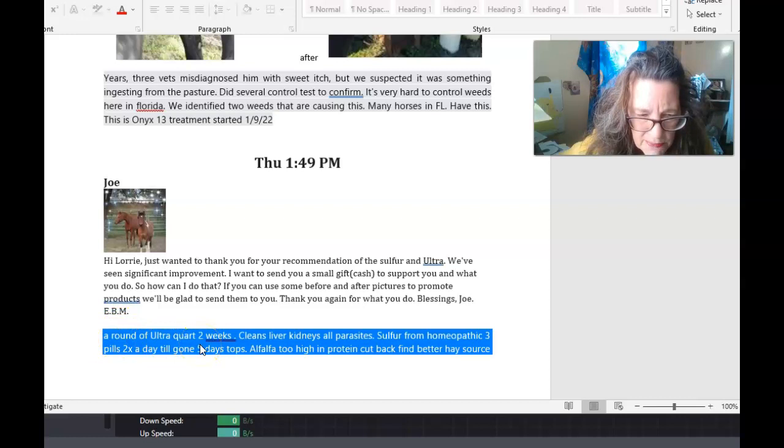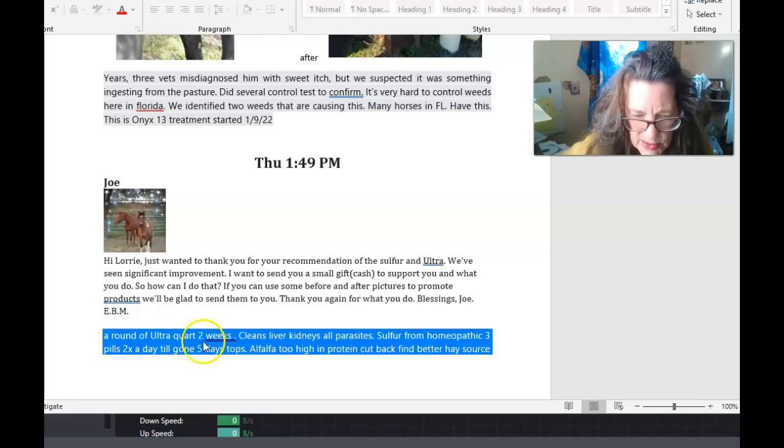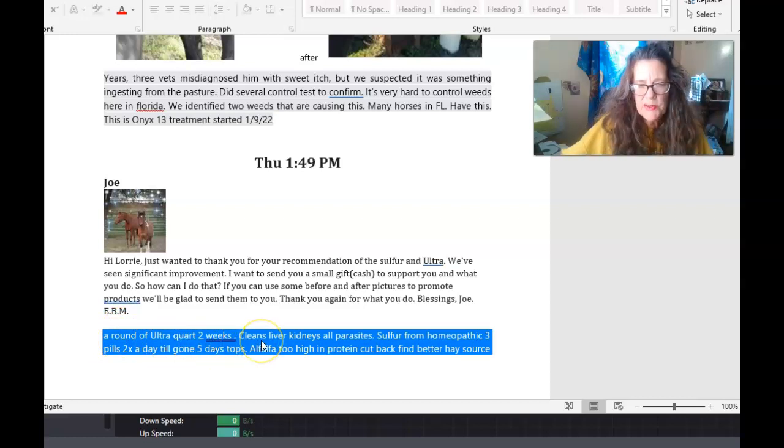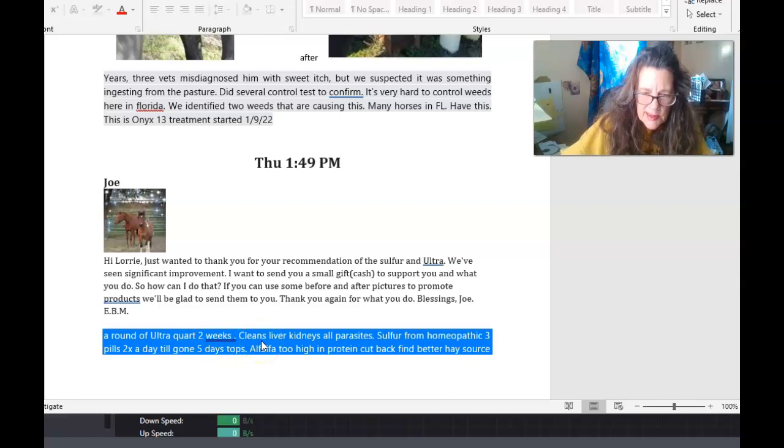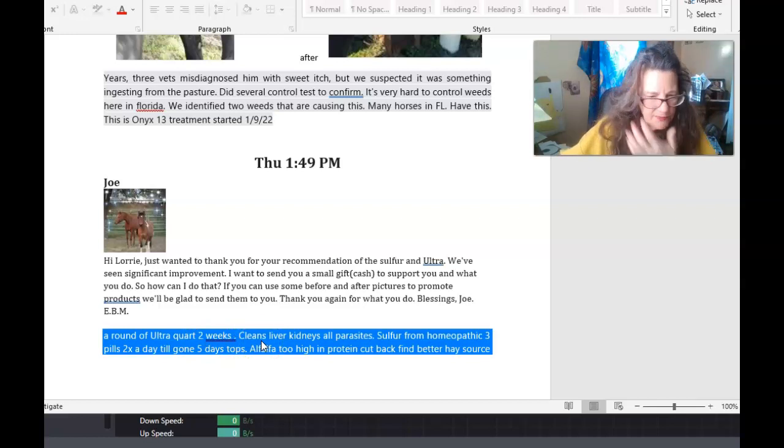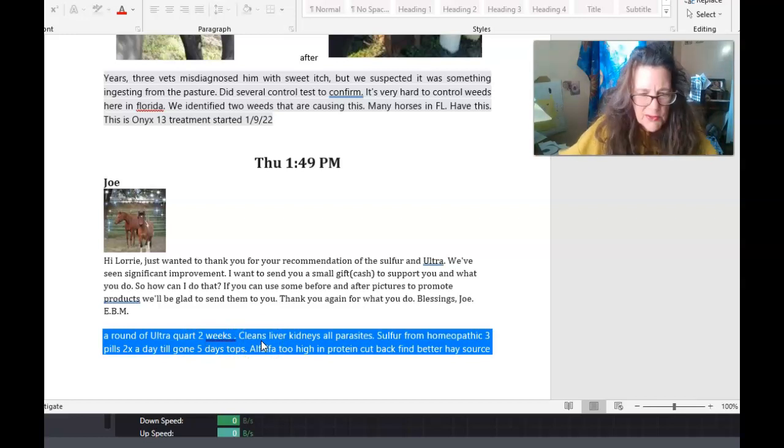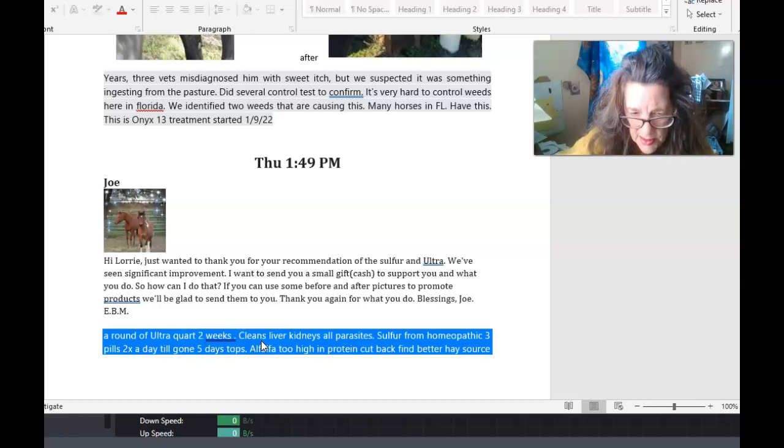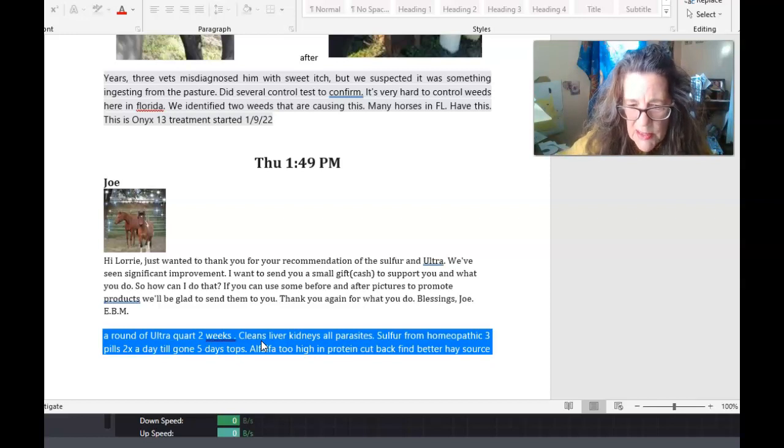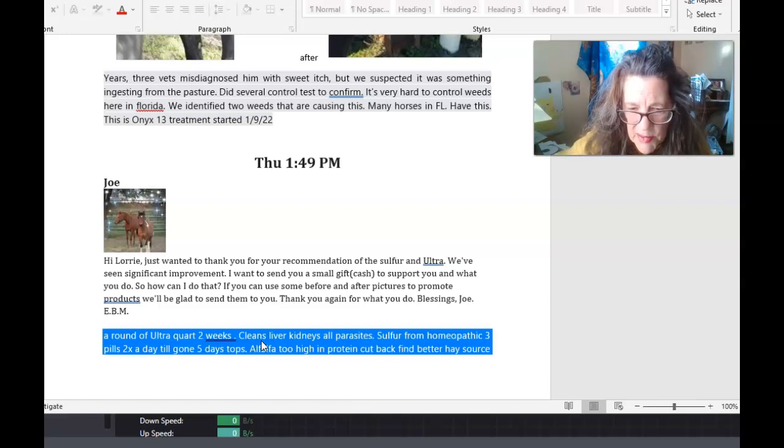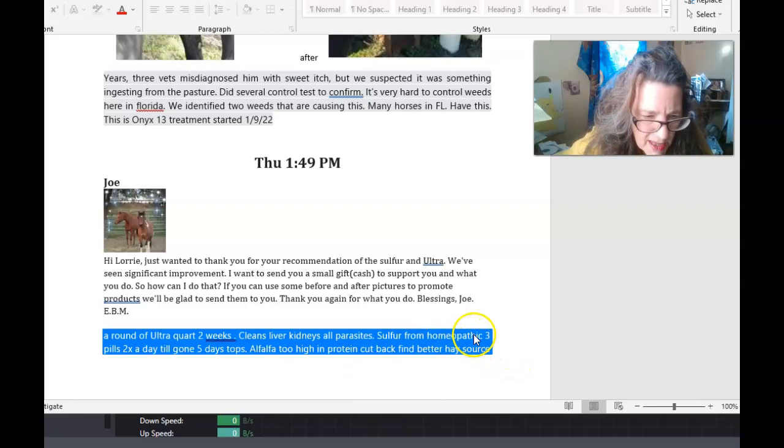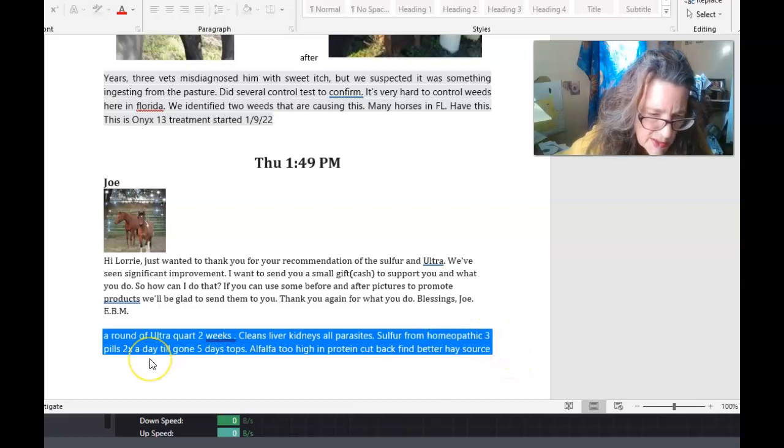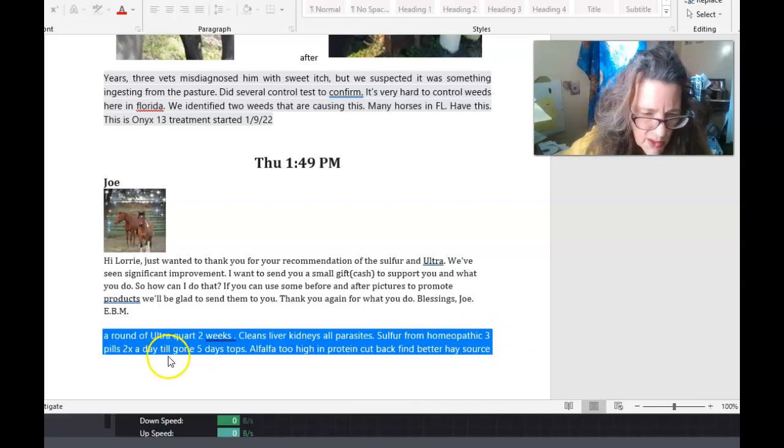a round of a quart of Ultra, which was for two weeks. It cleans, what it'll do is it'll clean the kidneys, the liver, and all parasites. It doesn't matter, it crosses the blood-brain barrier. It's great for horses with EPM. And then the sulfur homeopathic, three pills two times a day till gone, five days tops. Alfalfa, too high in protein, cut back, better find a better hay source.